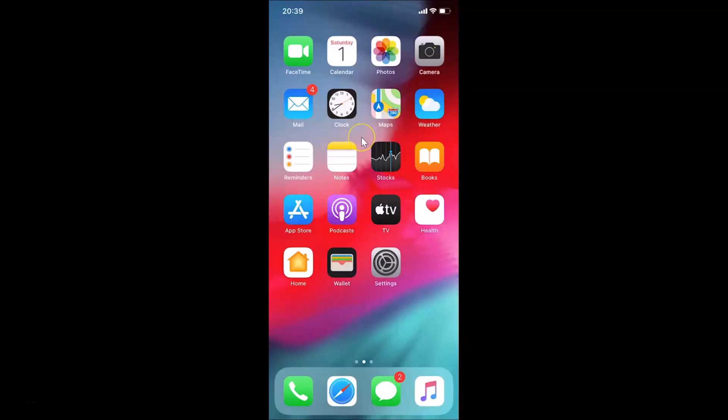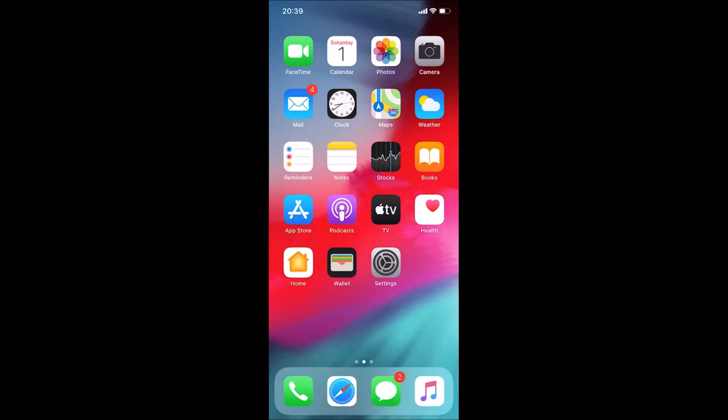Hi guys, in this tutorial I'm going to show you how to disable the Google Meet tab in the Gmail app on iPhone. So this is my iPhone device, let's start. First of all, you have to open your Gmail app.